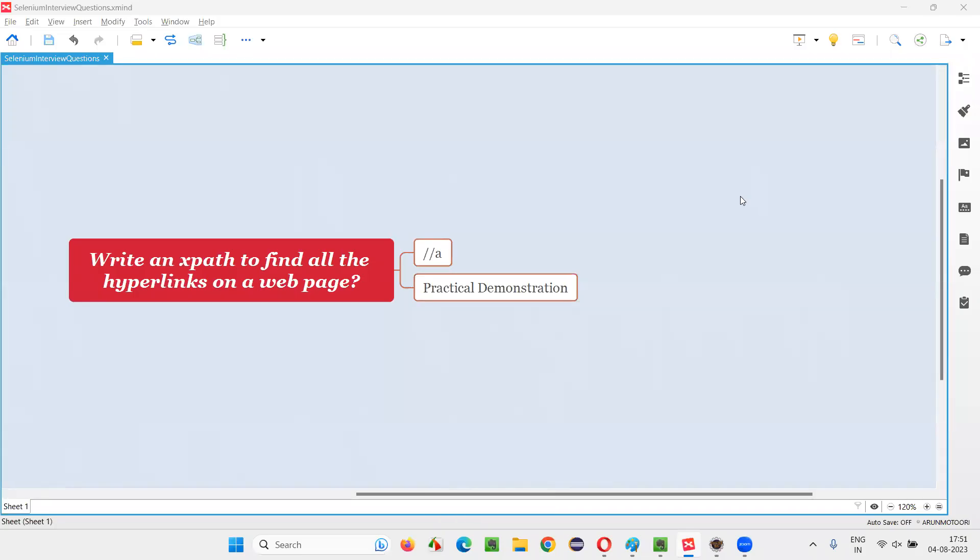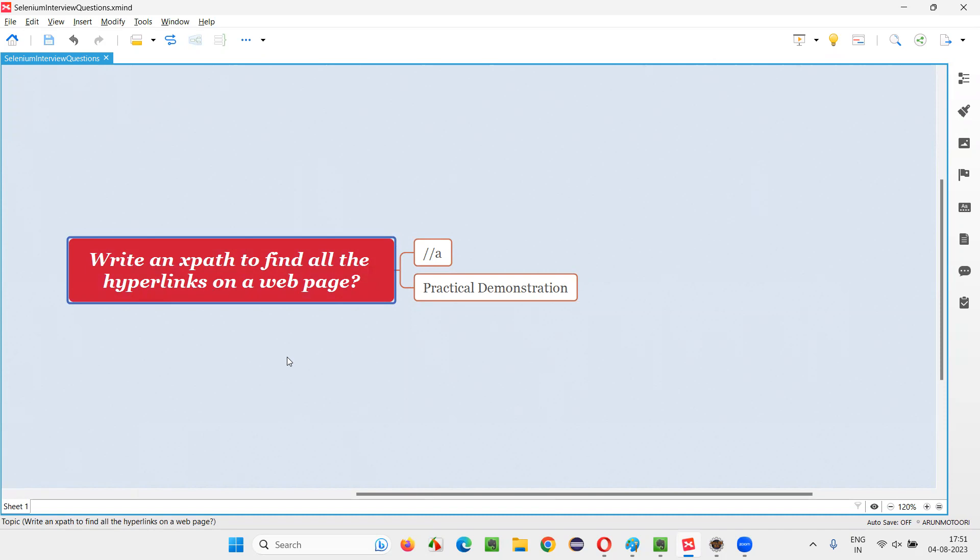Hello all, welcome to this session. In this session, I'm going to answer one of the Selenium interview questions. That is, write an XPath to find all the hyperlinks on a web page. Let me answer.